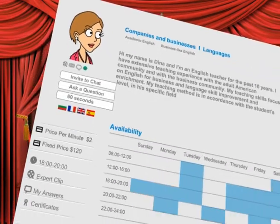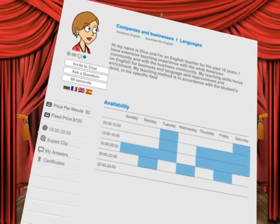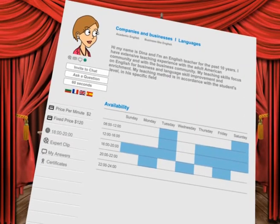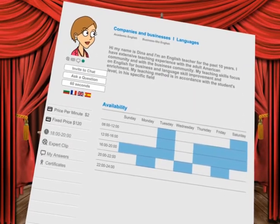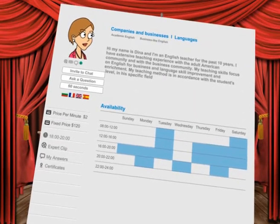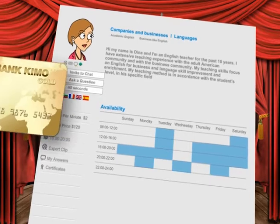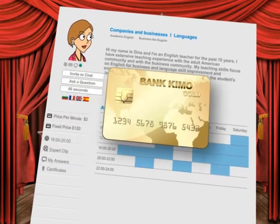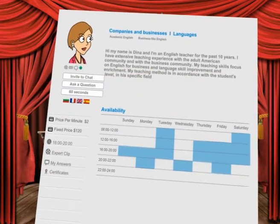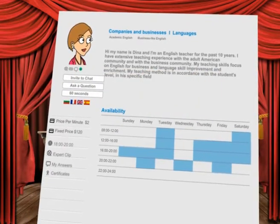The expert you choose is available. Let's invite them for a chat. Of course, don't forget to register to the site and load your personal account with sufficient funds to cover the cost of chatting with an expert based on their rates.